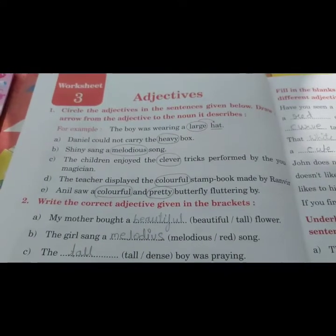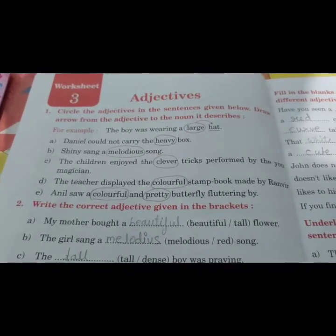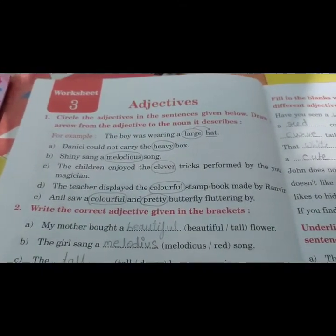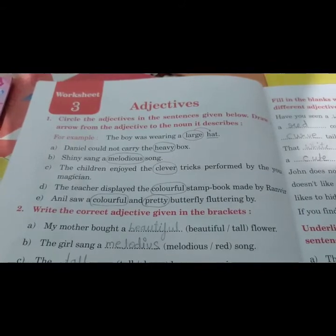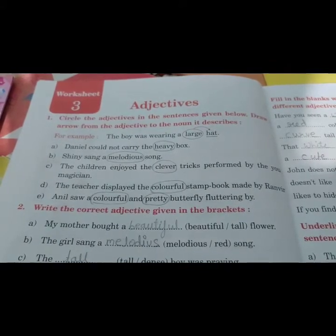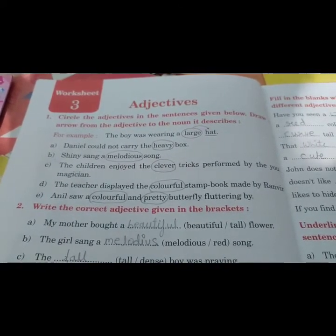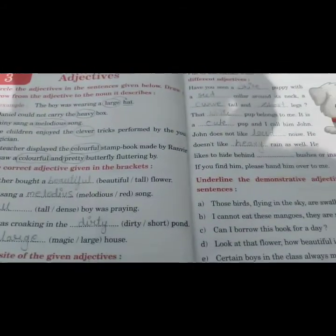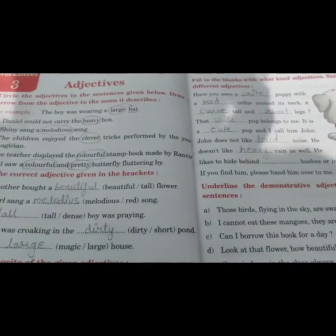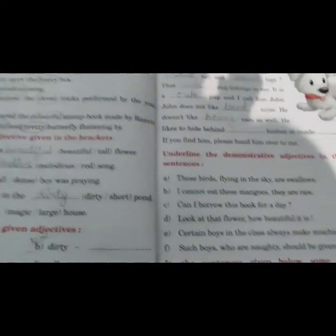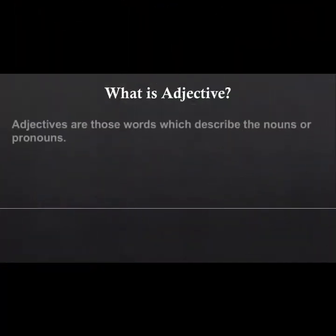Hello my dear students, a very good evening to all of you. Today we will continue the rest of worksheet number three on adjectives. First we will understand the types of adjectives, then we will continue this video on adjectives.